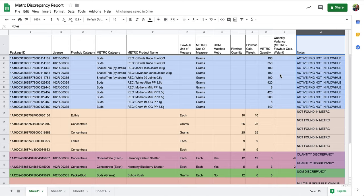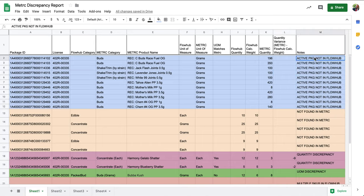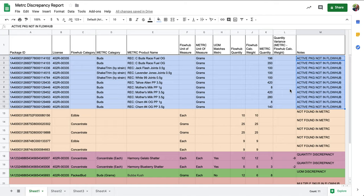The first discrepancy we're going to learn about is labeled Active Package not in FlowHub. What this means is that we have an active package residing in our metric that is yet to be added into our FlowHub inventory.